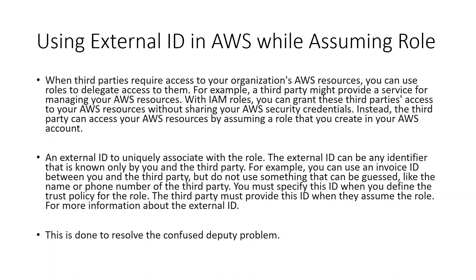You must specify these IDs when you define the trust policy for the role. The third party must provide this ID when they assume the role. For more information about the External ID, I'll walk you through in the next slide. This is also done to resolve the confused deputy problem.